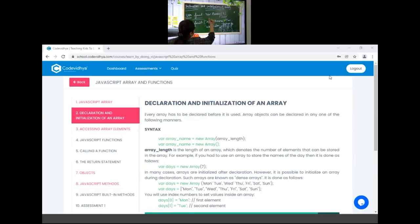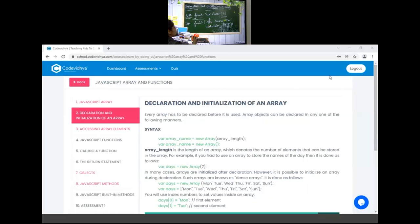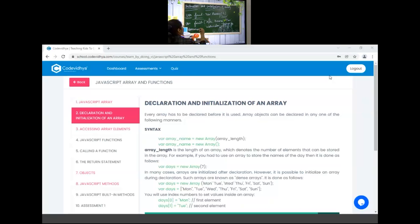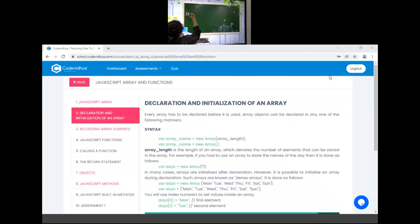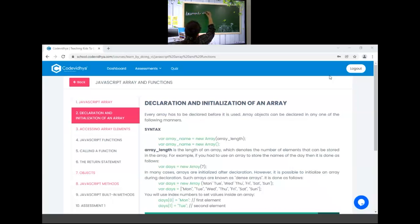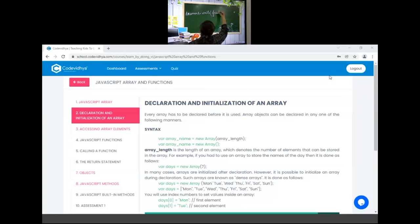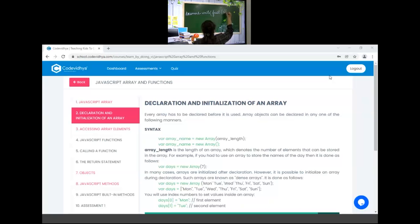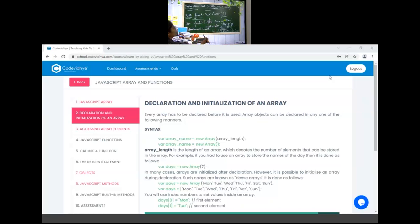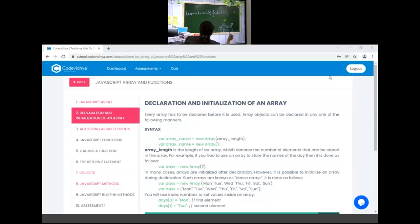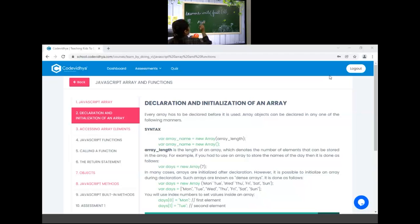Now, if we need to access this apple, what do we write? Document.write. We write array name, that is fruit, and index value 0. So output will be only apple. If I am writing 1 in place of 0, output will be banana.